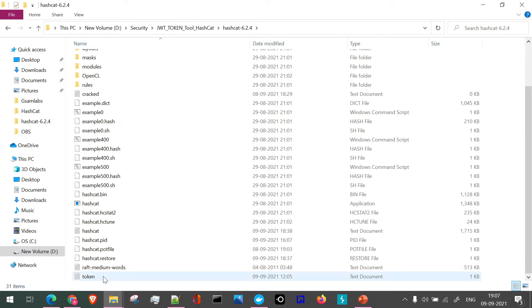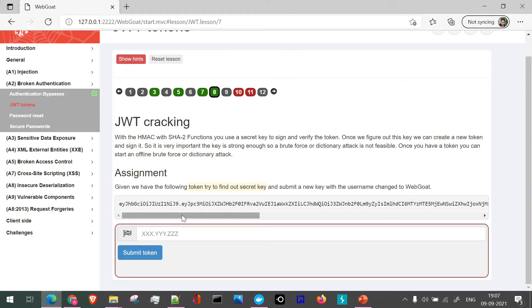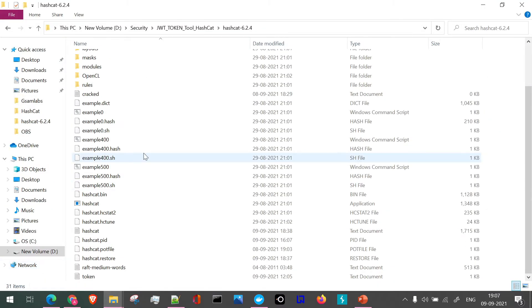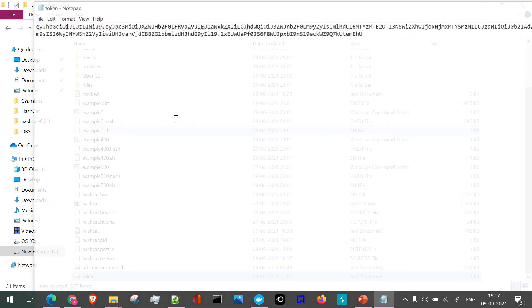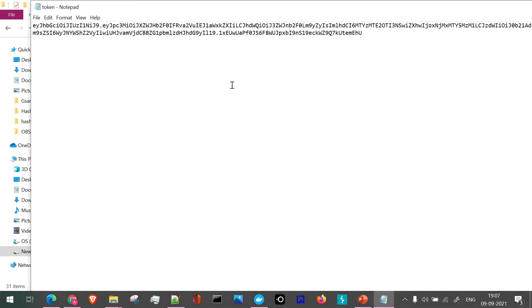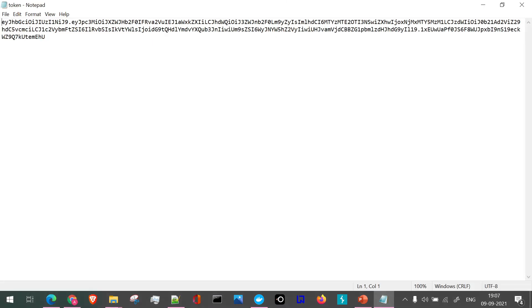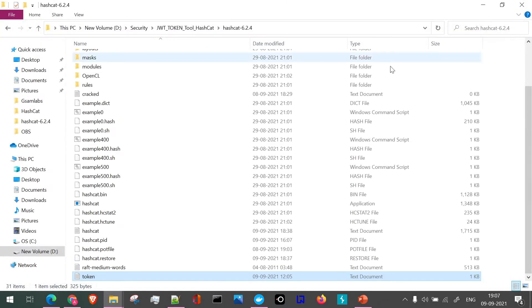So what I have done, the token which we just discussed, we have to find out the secret key of this particular token. I have kept this particular token in a file. I've copy-pasted this and kept it in the folder of Hashcat itself.